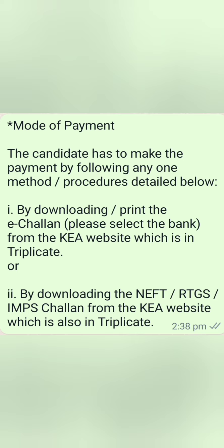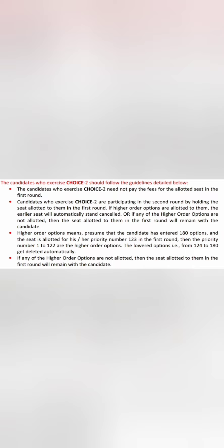There are two modes of payment. The first is downloading and printing the e-challan from the KEA website in triplicate and paying at the bank. The second is downloading the NEFT/RTGS or IMPS challan from the KEA site, also available in triplicate. These are the only two modes of payment — there is no loan facility or any other payment method at this point.